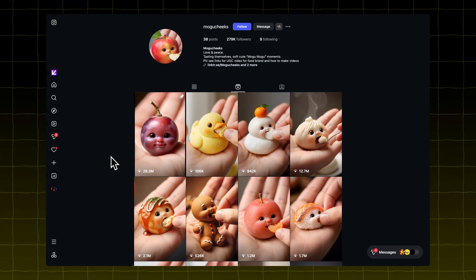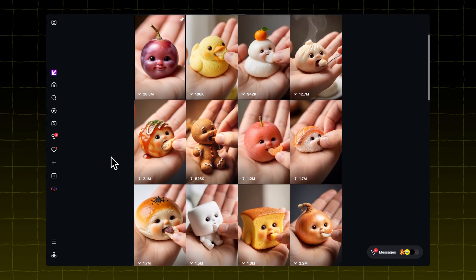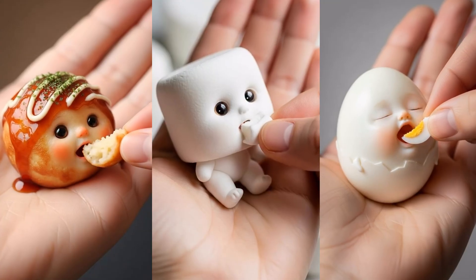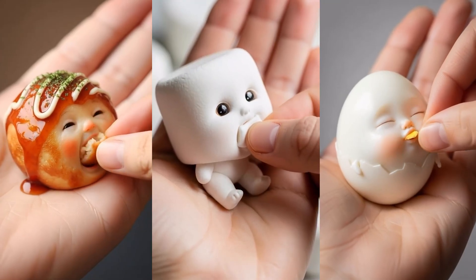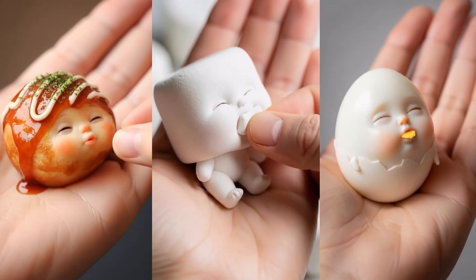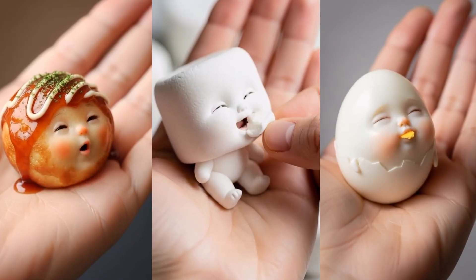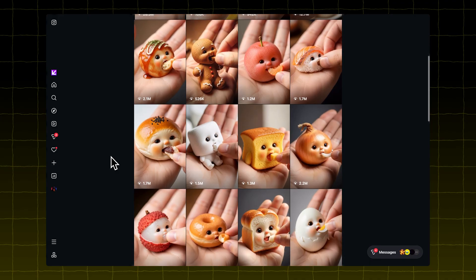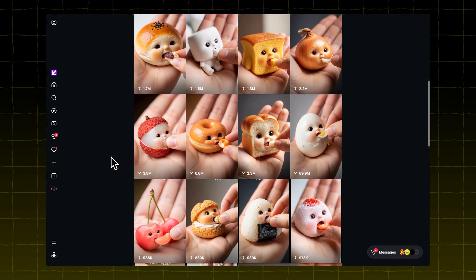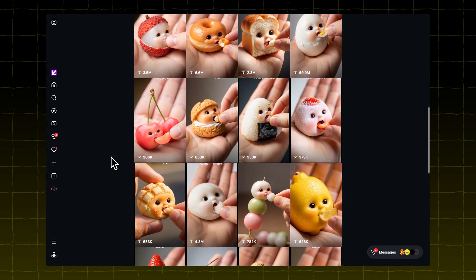Let me show you how to create these viral videos where food eats itself. These clips get millions of views, and I'll walk you through exactly how to make them.